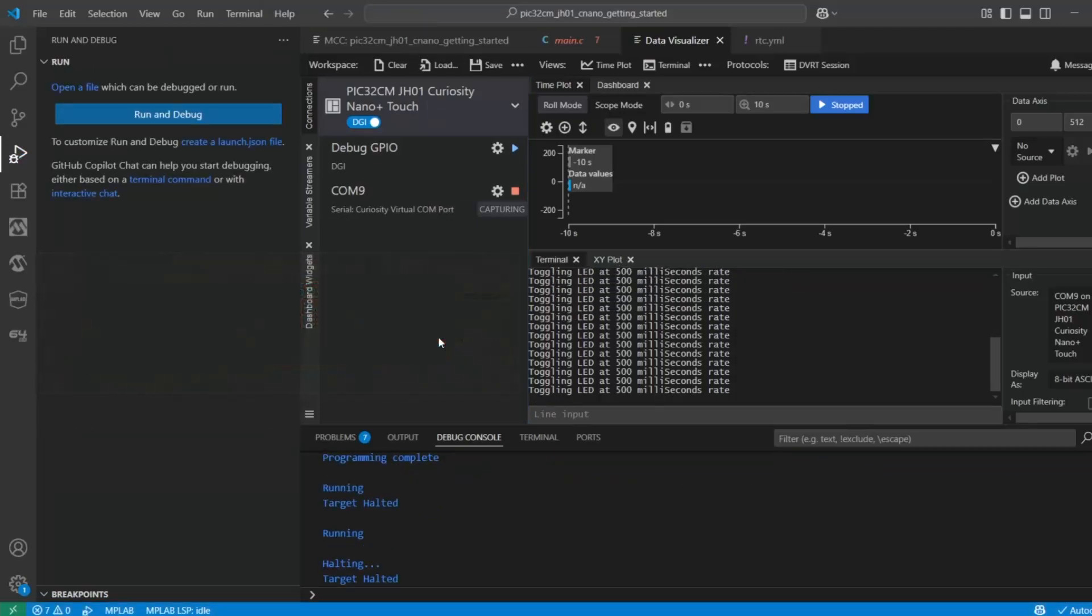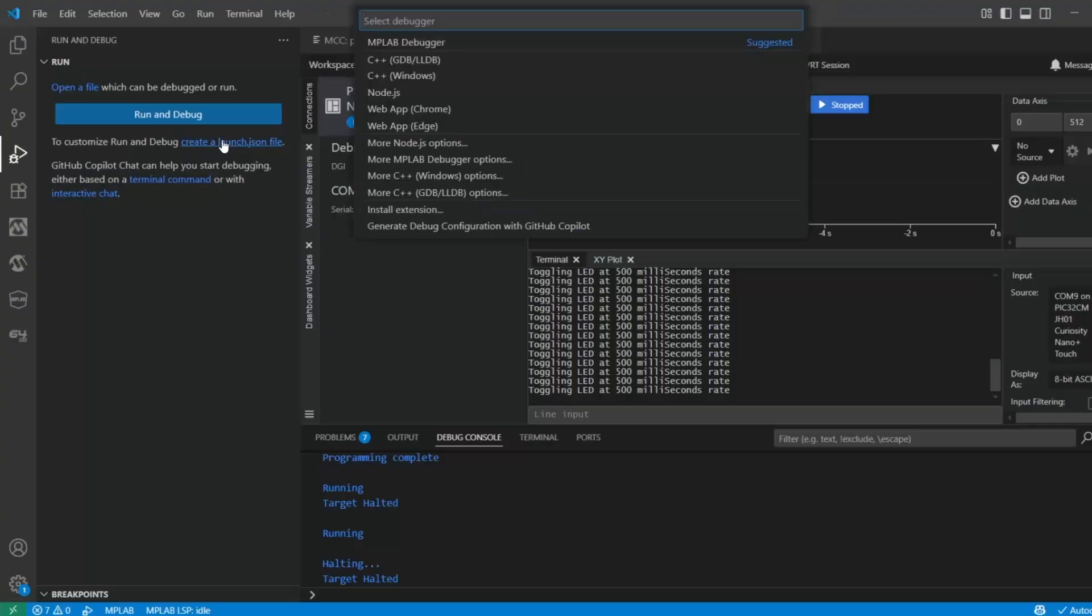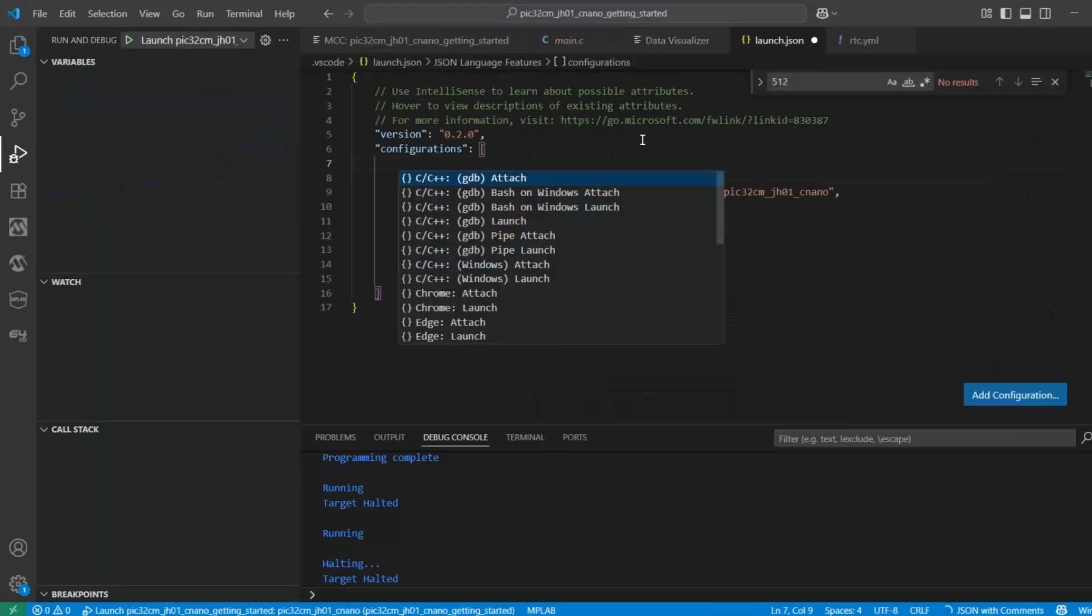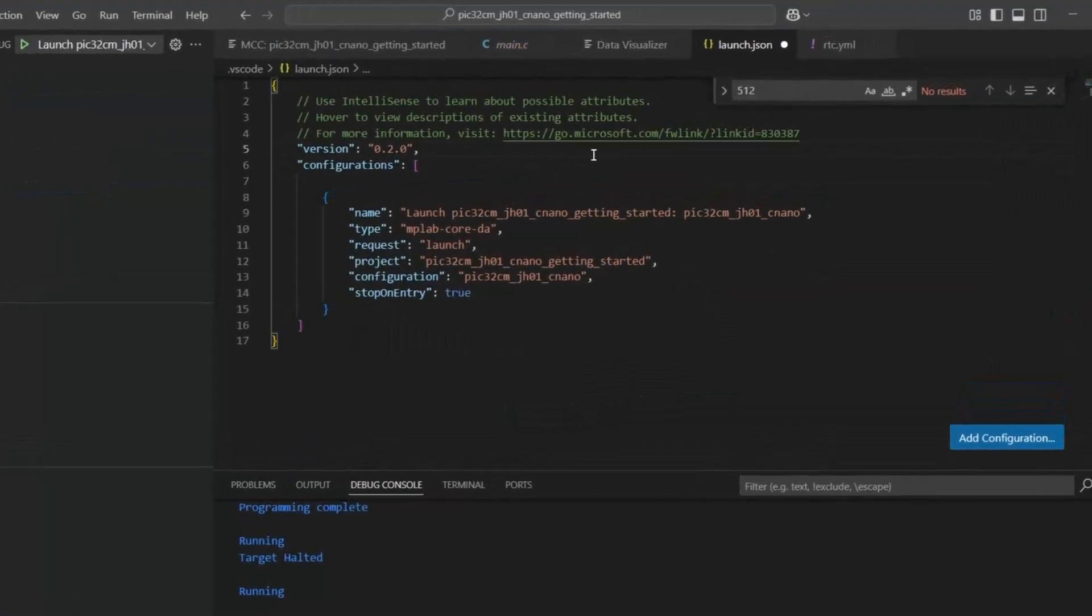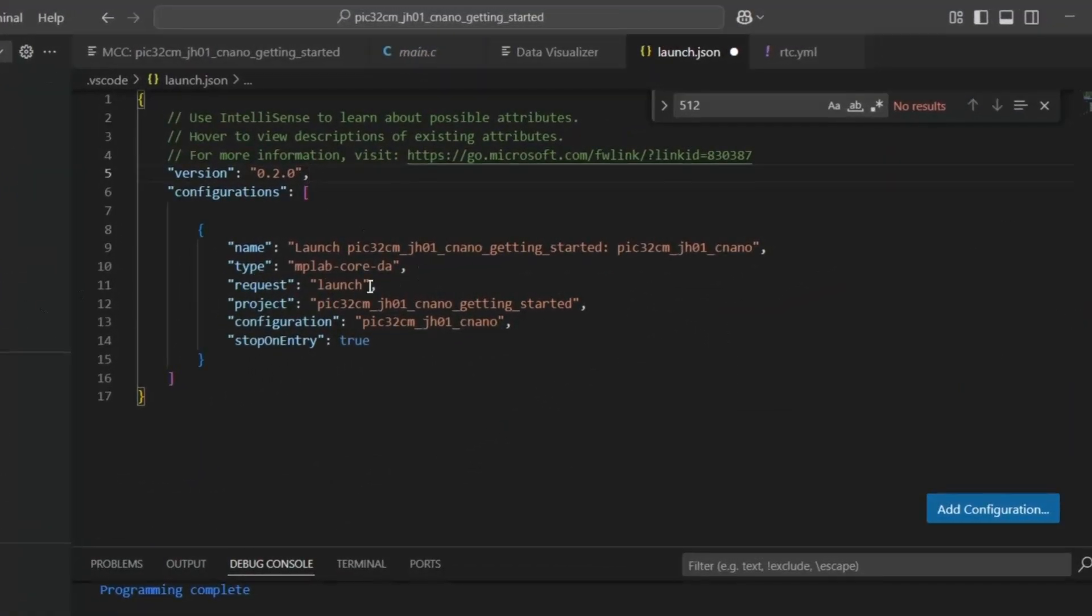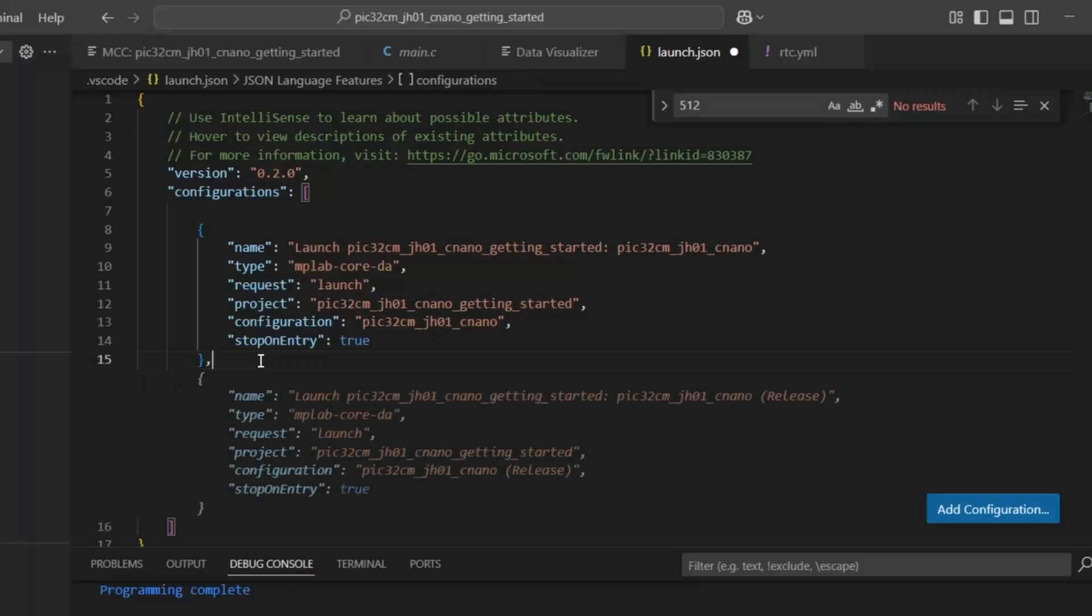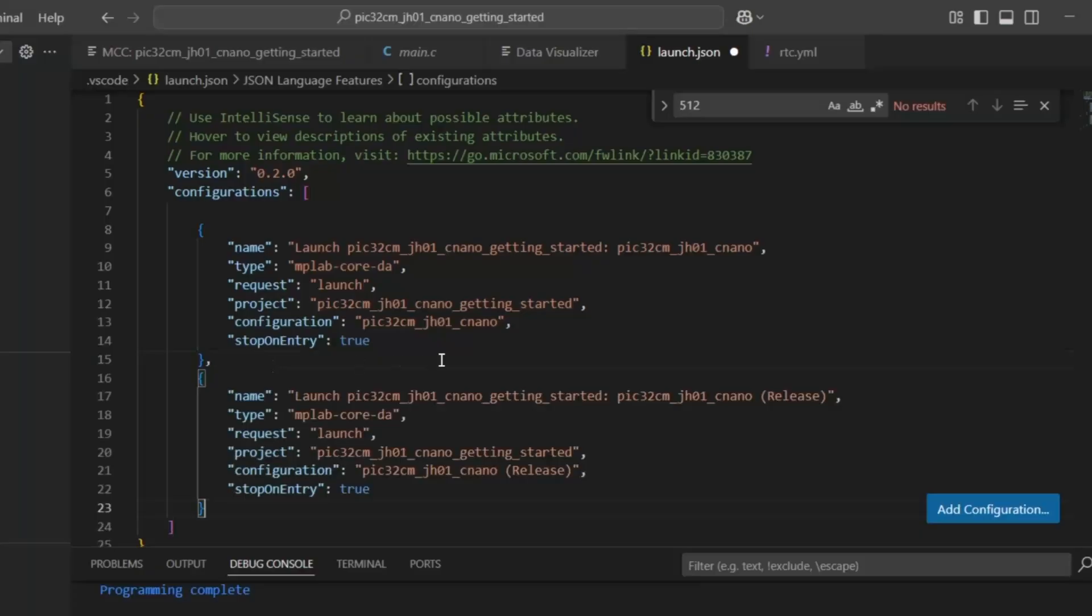Now let's look at the option of creating a program option here. So we create a launch.json MPLAB debugger, and you can see the default configuration here. Stop on entry is true. Okay, so I'm going to just add a comma to get prompted by autocomplete to give me another option.